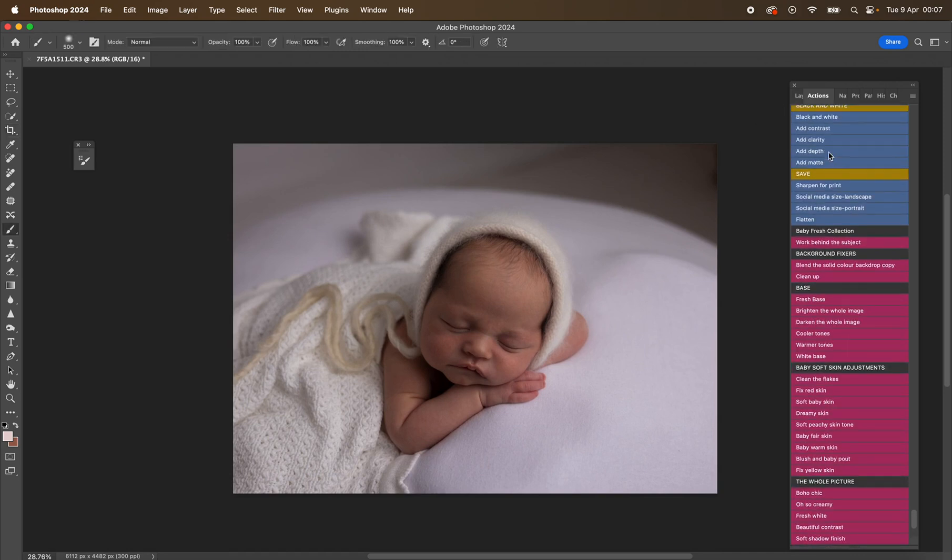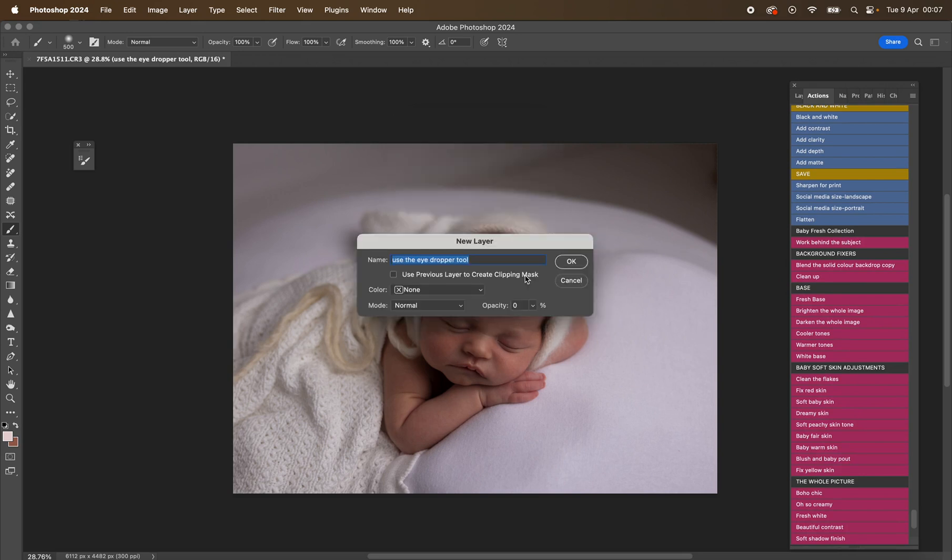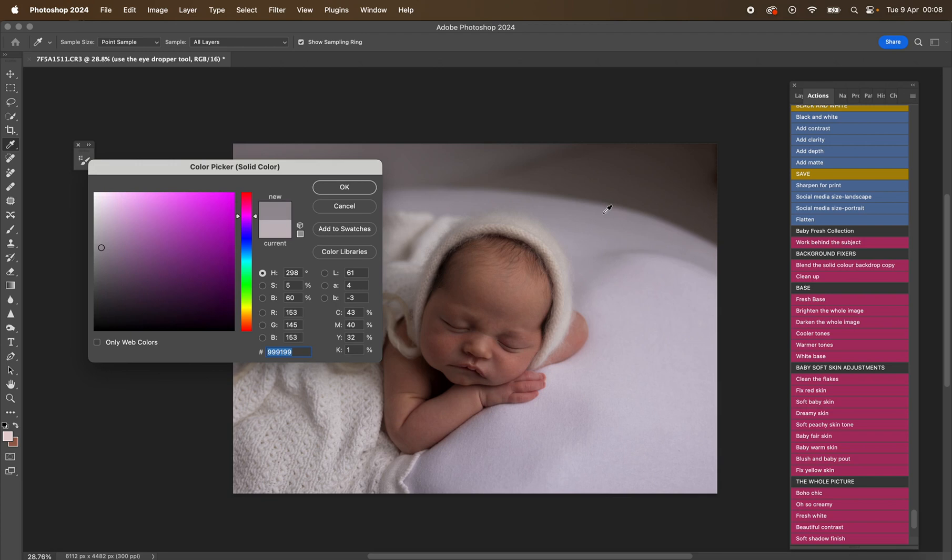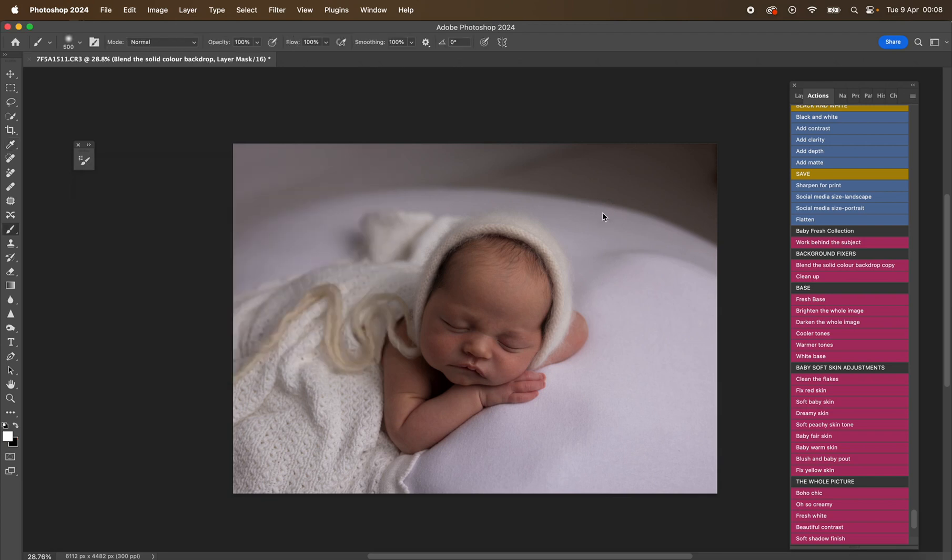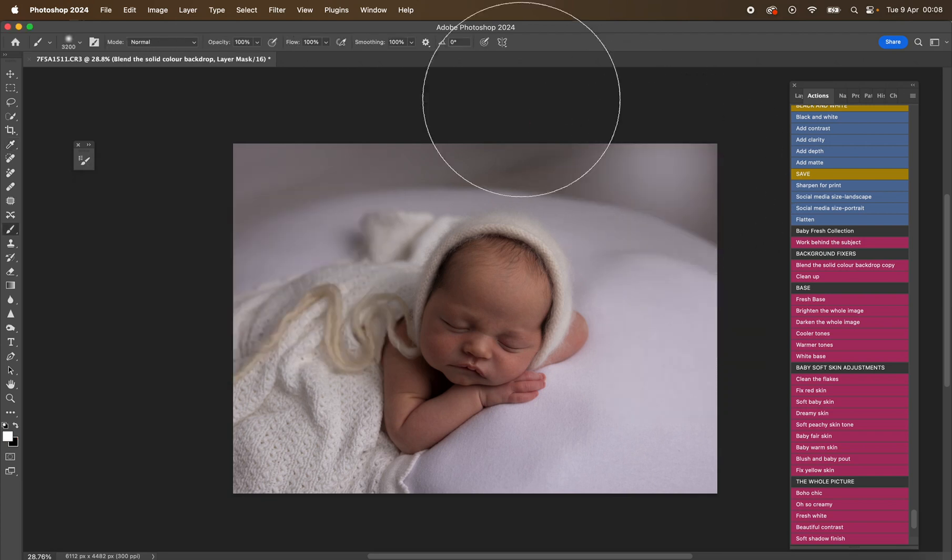I'm going to start off with the blend the solid color backdrop. I'm going to hit continue. This is going to pop up. It does say on the instruction box: hit enter, use your eyedropper tool. So I'm going to select a color that is nearest the background that I want to mask over. So that's here. Then I'm going to hit okay, and using a white brush at 100% opacity, I'm going to mask that over.